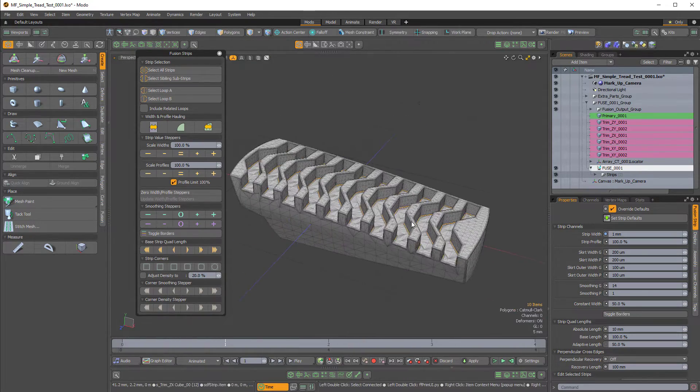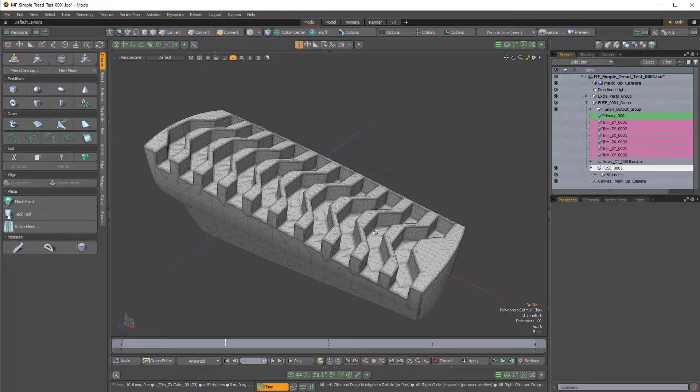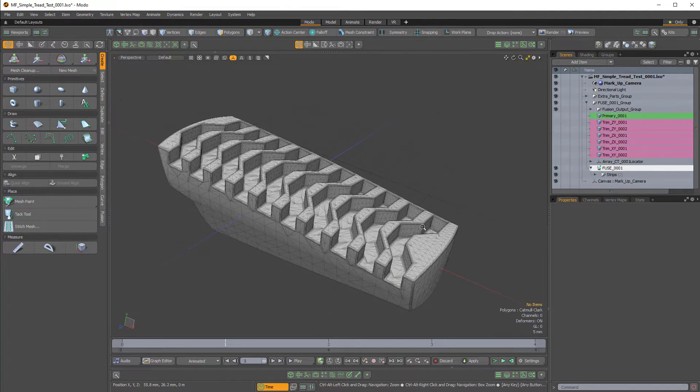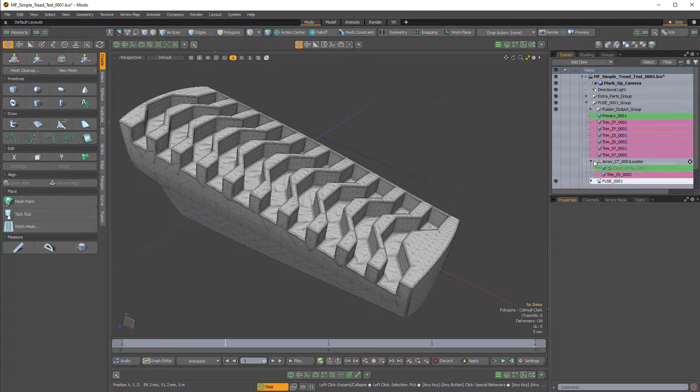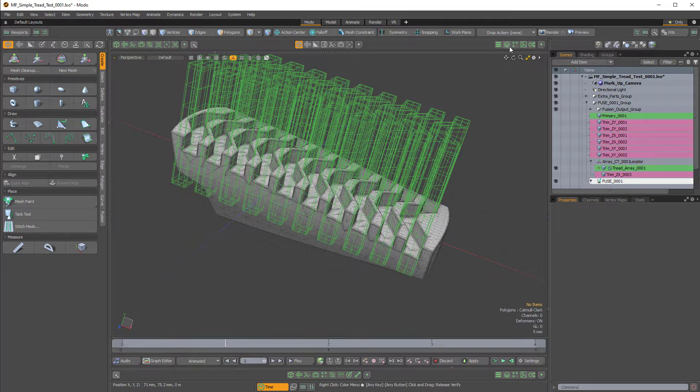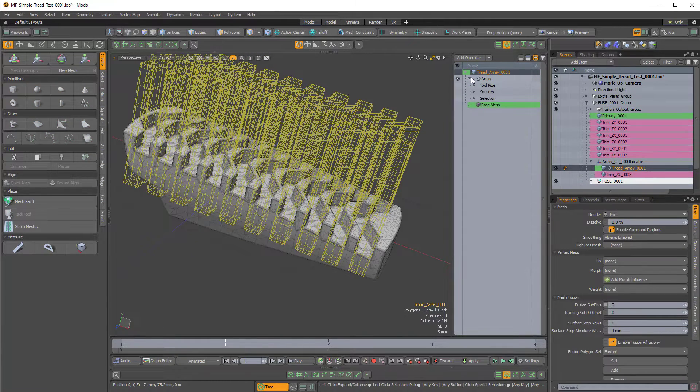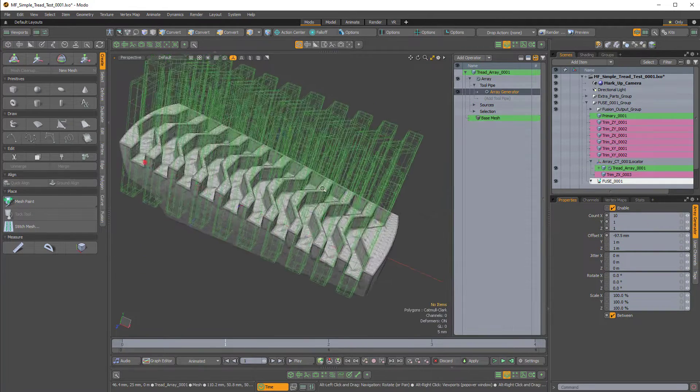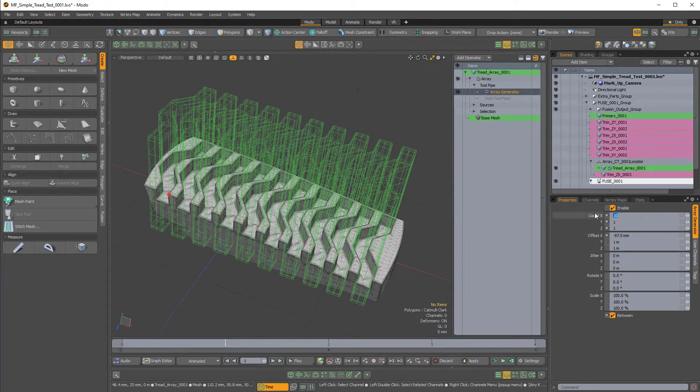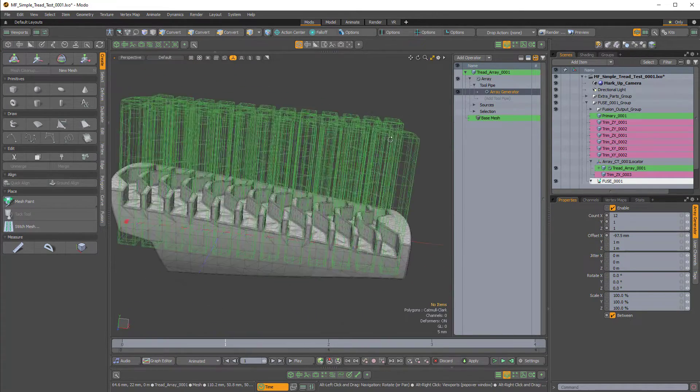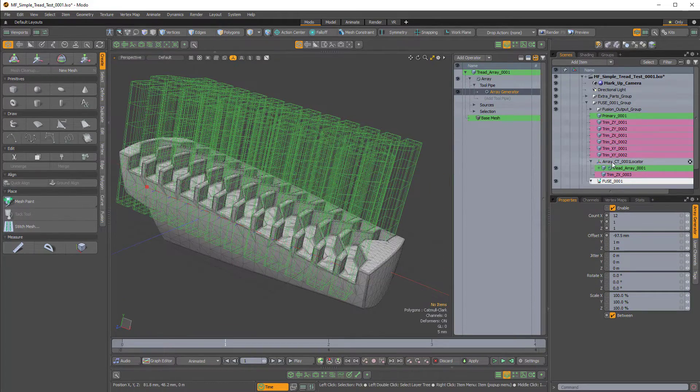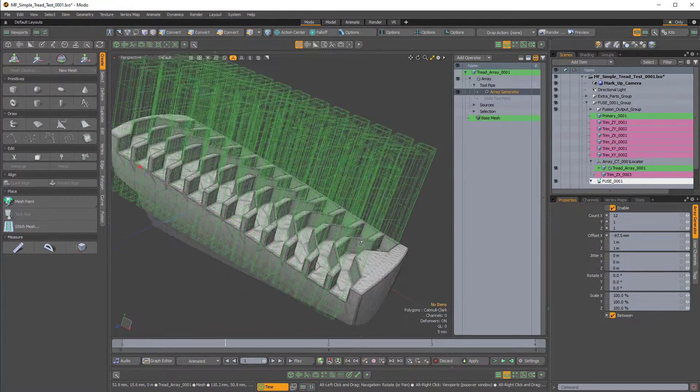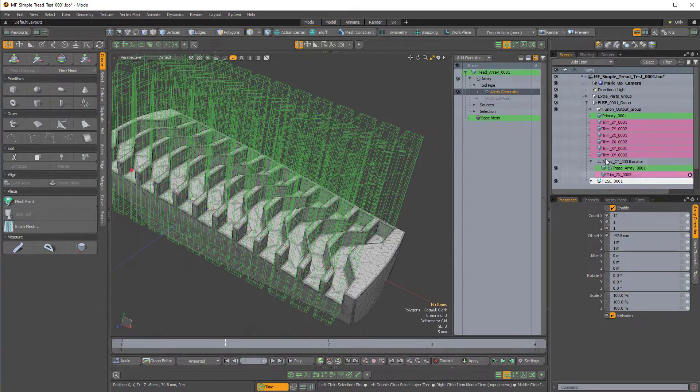So now let's say we want to increase the number of these channels or these tread troughs. So right now we have 10. This is created procedurally so I can always come over here to my compound trim locator and enable my tread array and if I open up the mesh operation stack and check out the tool pipe we have an array generator and here we have a count of 10 in the x axis. If I increase that to something like 12 we'll have more subtractive elements. Now the reason these are subtractive even though the wireframe is green which usually implies additive or primary is because I'm using a compound trim. So that kind of reverses things.